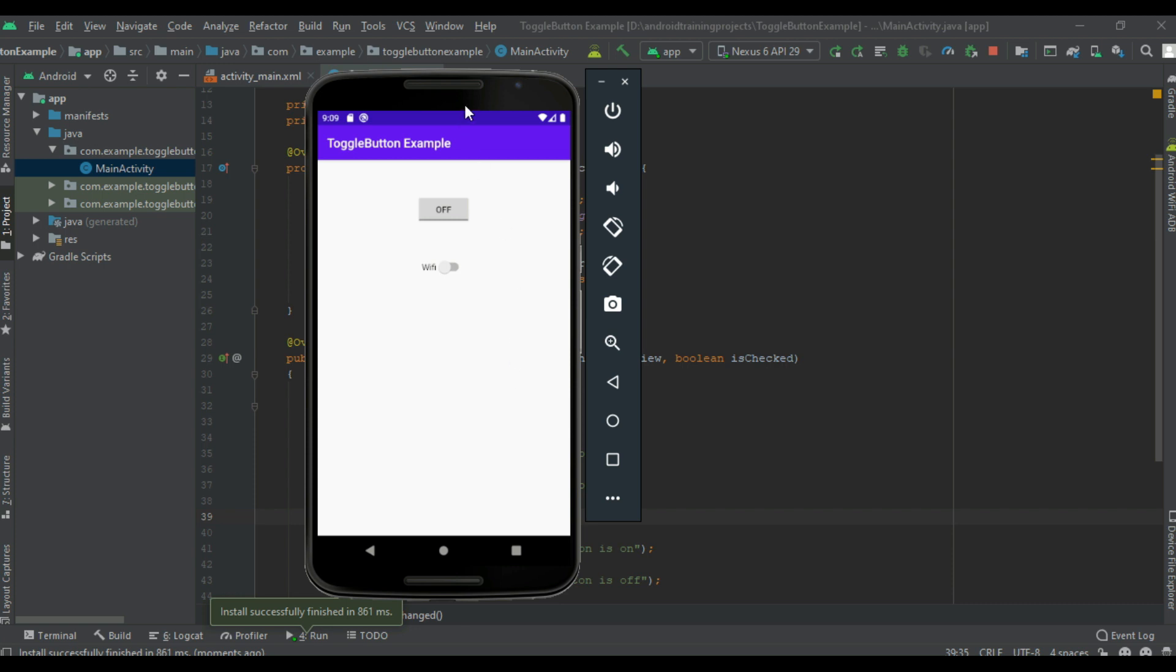So this is how we use a toggle button and switch in our Android application. I hope you understand the concept. For getting more Android updates, please subscribe the channel now.